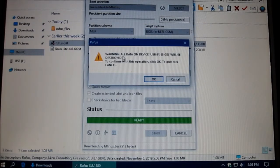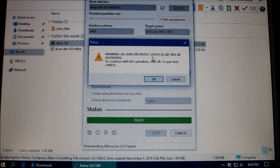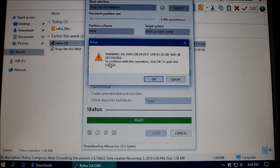And then it gives another warning. All data on the device USB will be destroyed. To continue, push OK.